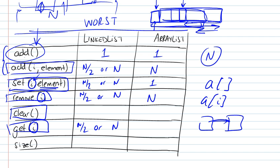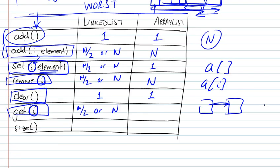Clearing the list is very simple in both cases. It involves a constant number of steps. Because in the case of a linked list, all you have to do is just set the head and tail, and in the array list, just create another array if you want, and forget about the first one.